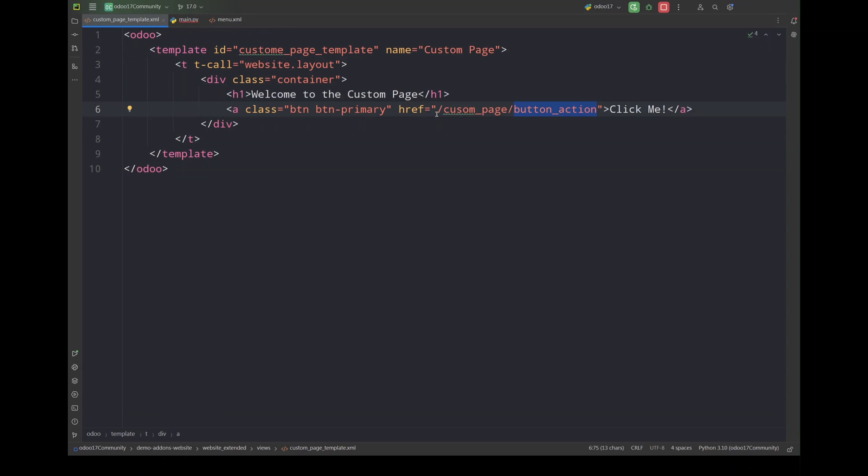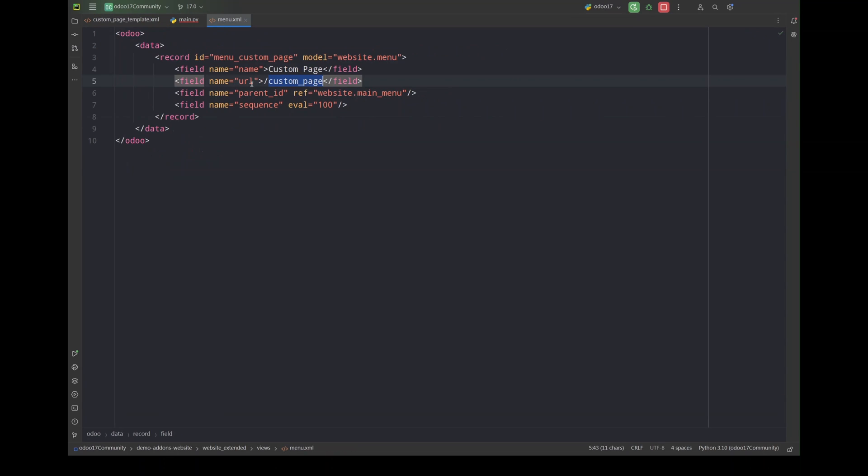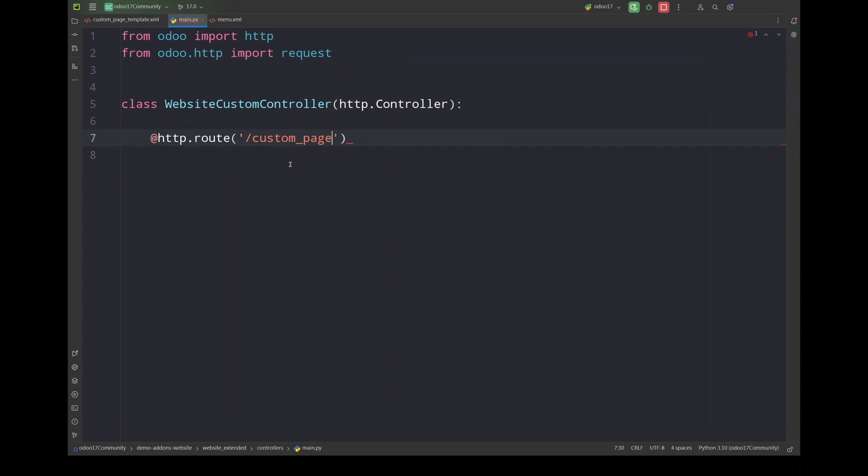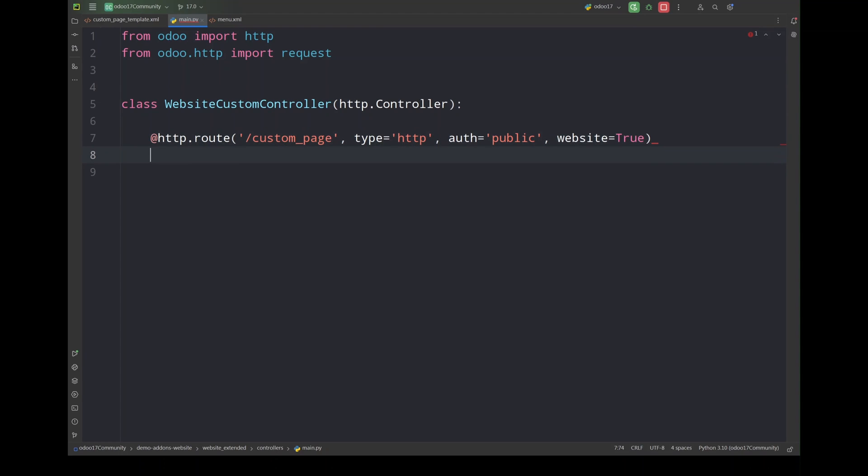Next we have to define the route. Now we have to take the route from here. Let's plus two for this one custom page. Now once we click that item, that menu or that button, this function will be called and we have to add website equals true since it's called a website.